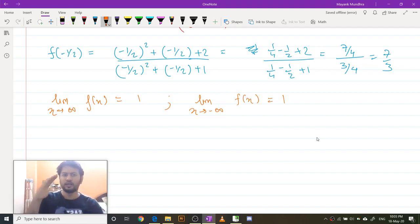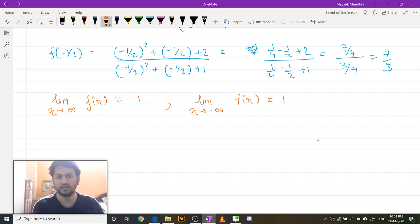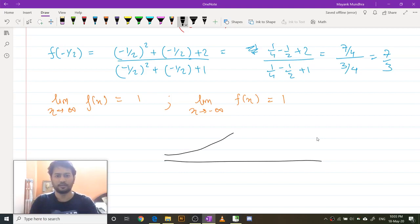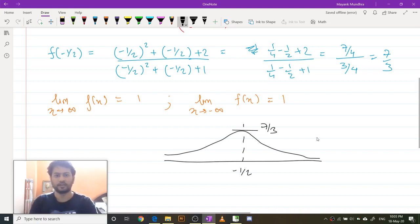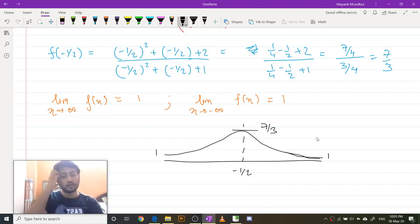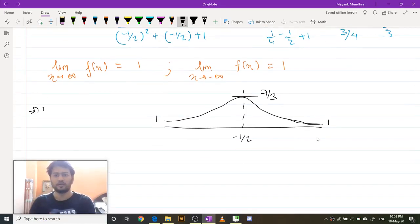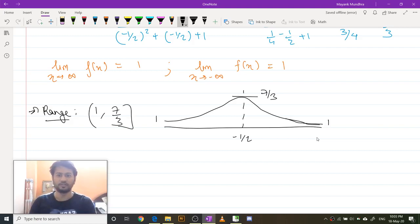So this function starts from 1, reaches an optimum at 7/3, and then again approaches 1 as it goes to infinity. The graph of this function will basically look like a hump — at x = -1/2 it reaches 7/3, and on both sides it approaches 1. Therefore, the range of this function is (1, 7/3], where 1 is open and 7/3 is closed.